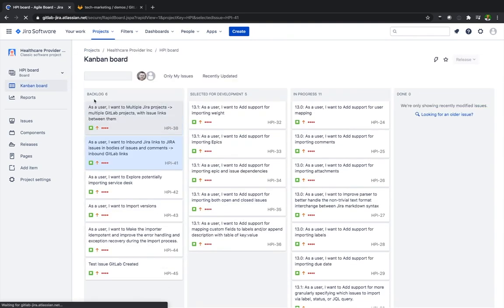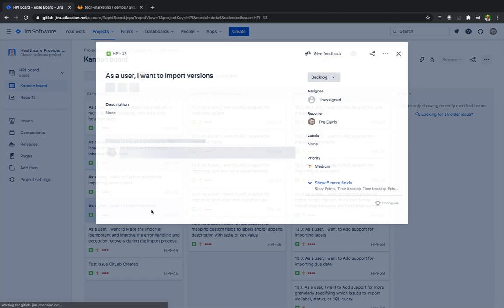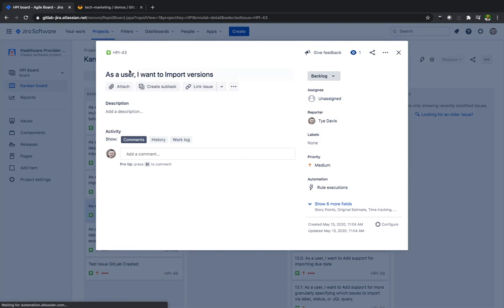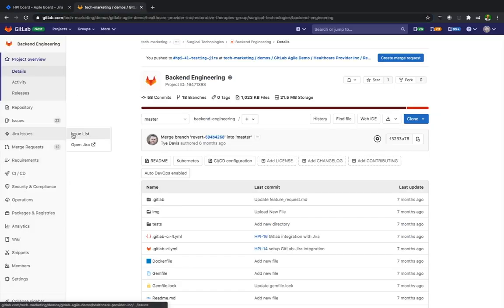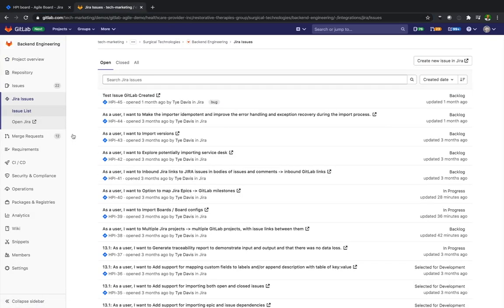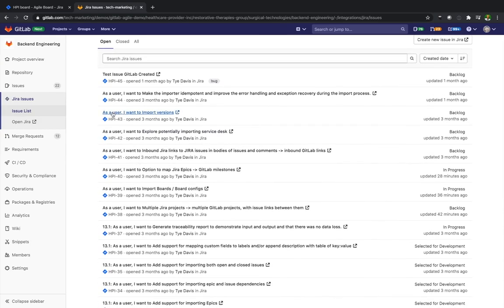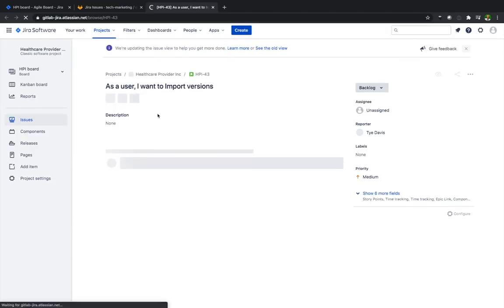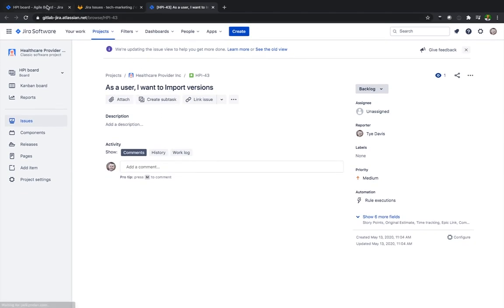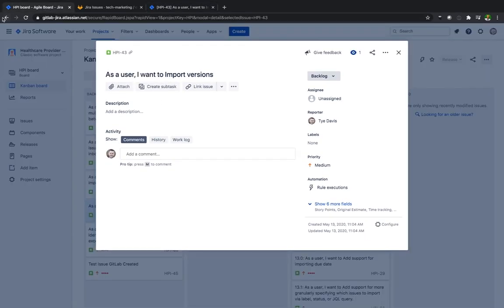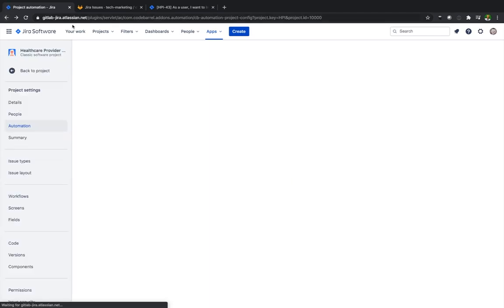Go back to the project. And we're looking at HPI-43 here, as a user I want to import versions. I'm going to dive into that. Copy the link to that indicator with ID. And then if we go inside GitLab we'll click over to Jira issues. Look at the issue list and we can see here that we have that exact issue pulling over. If I click onto that it takes me back over to Jira. So the Jira view list inside of GitLab is just a mirror.